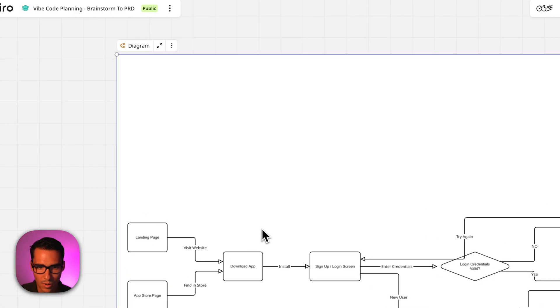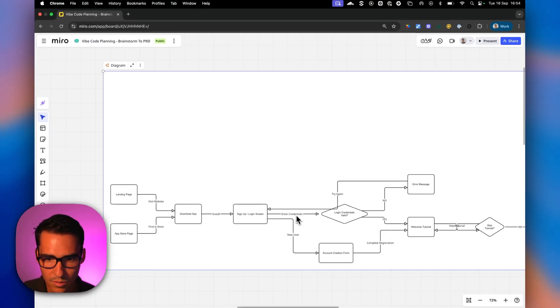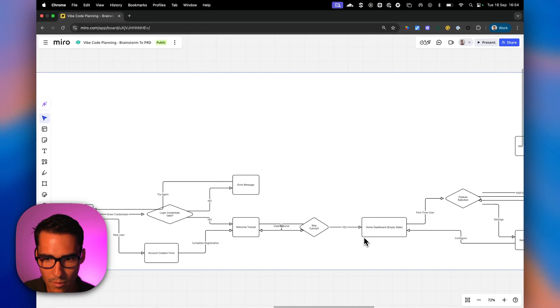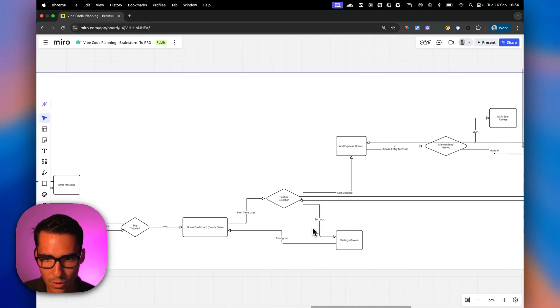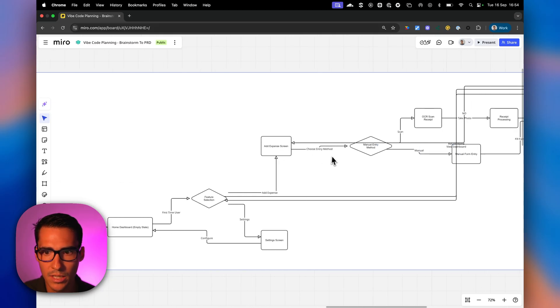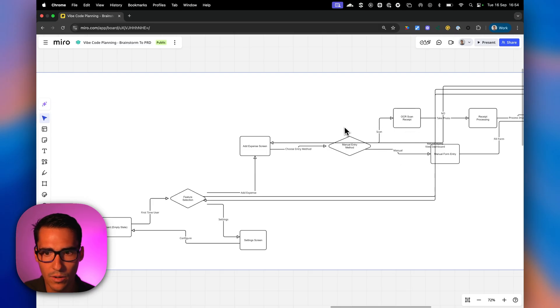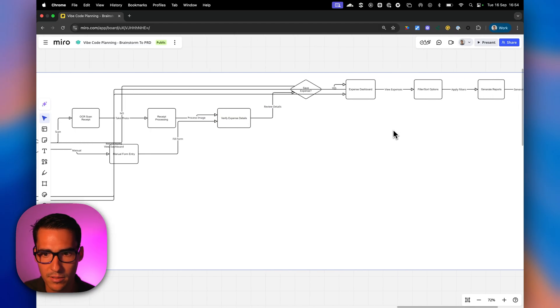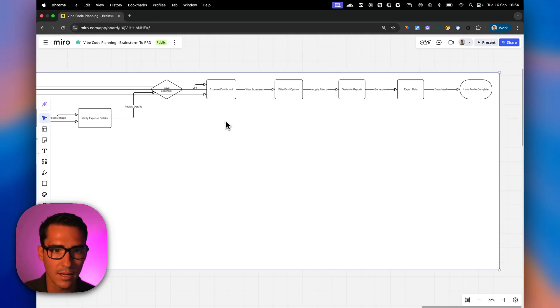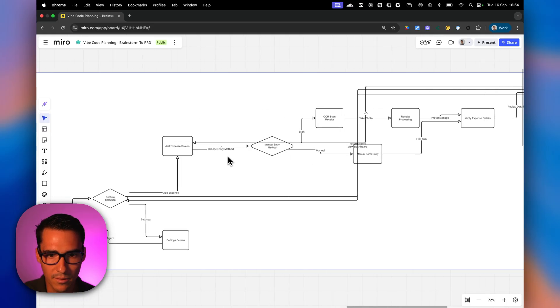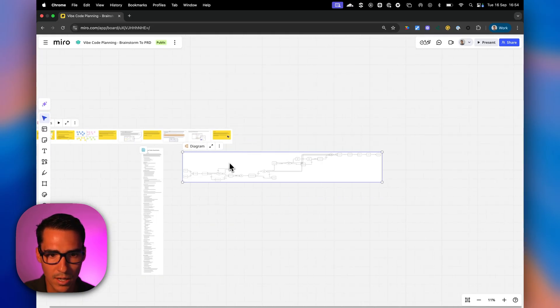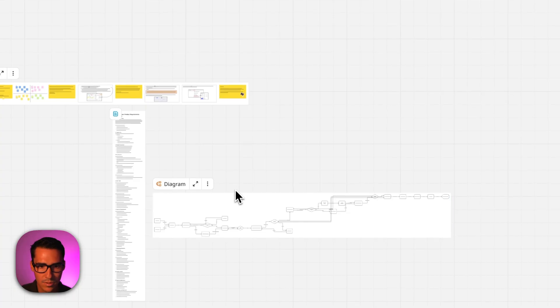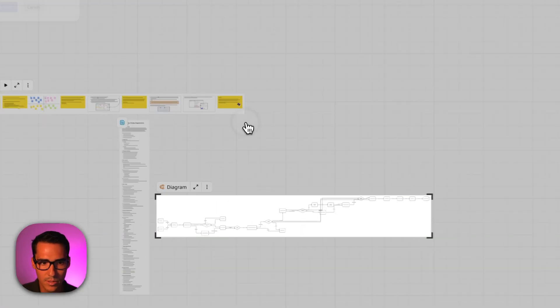So let's look through our diagram. So you can see we have the login screen. We have account creation form and then the home dashboard and then the add expense screen. And then we can have a manual entry or we can have an OCR scan receipt, take photo, receipt processing, expense dashboards, generate reports, export data, etc. So this all looks pretty good from my side. So I think we can go ahead and use this here. So now we can just go ahead and export this image.